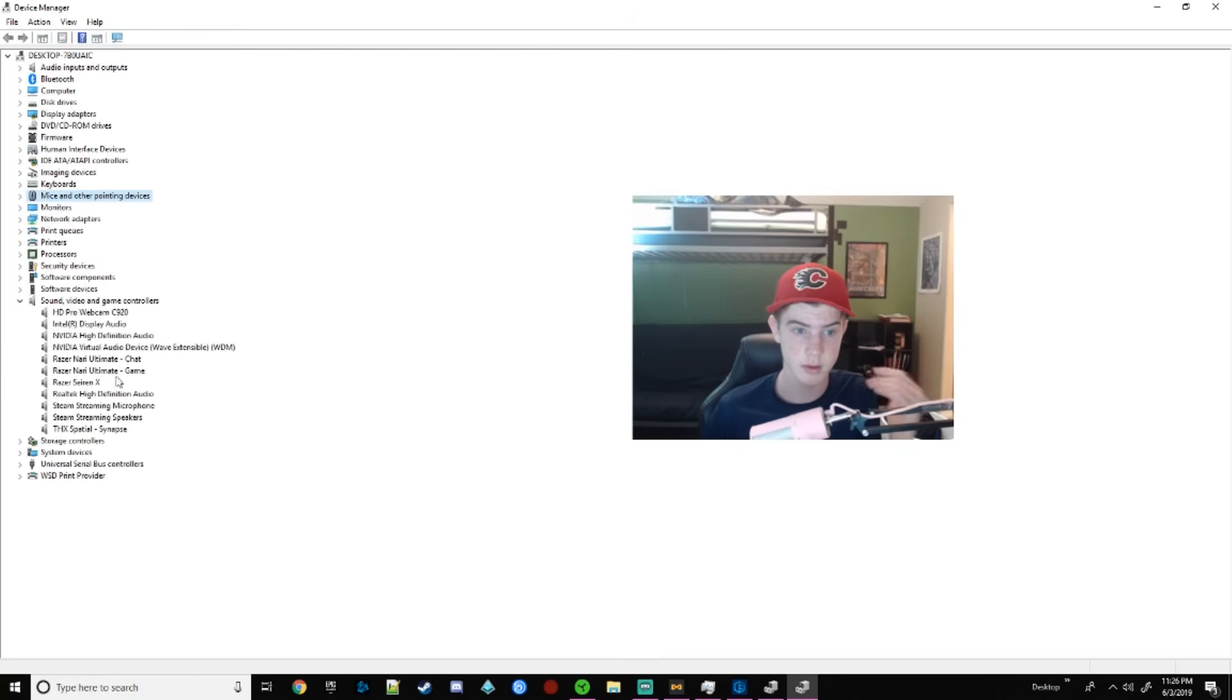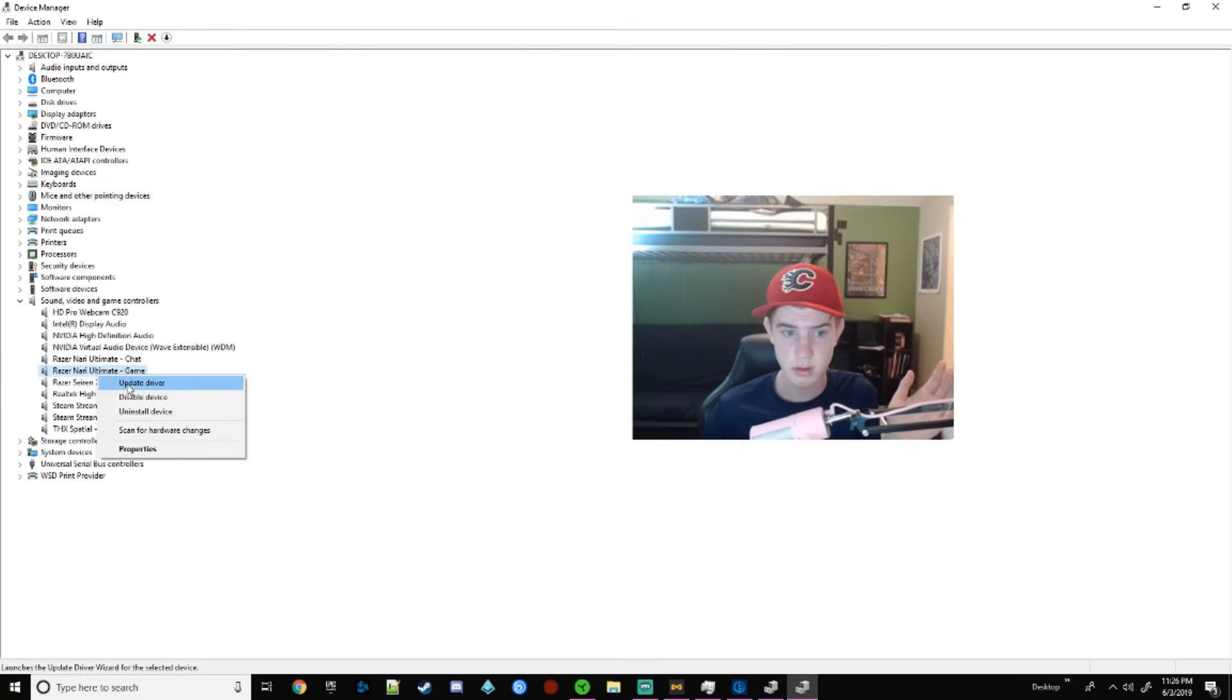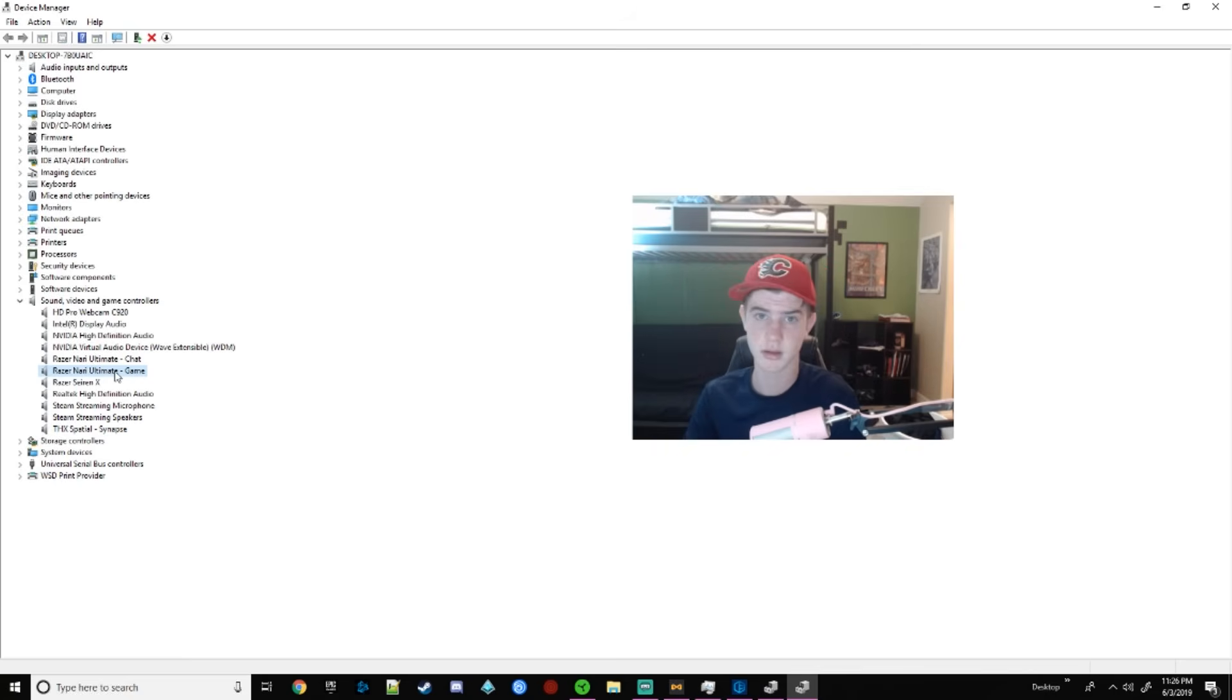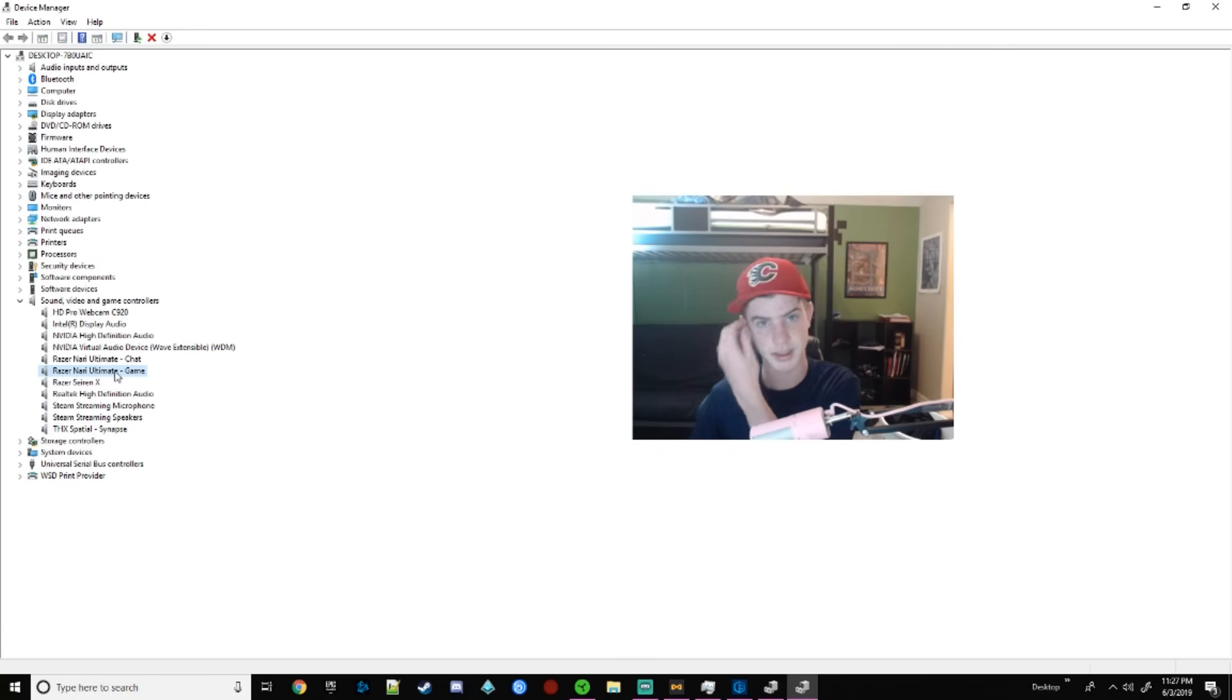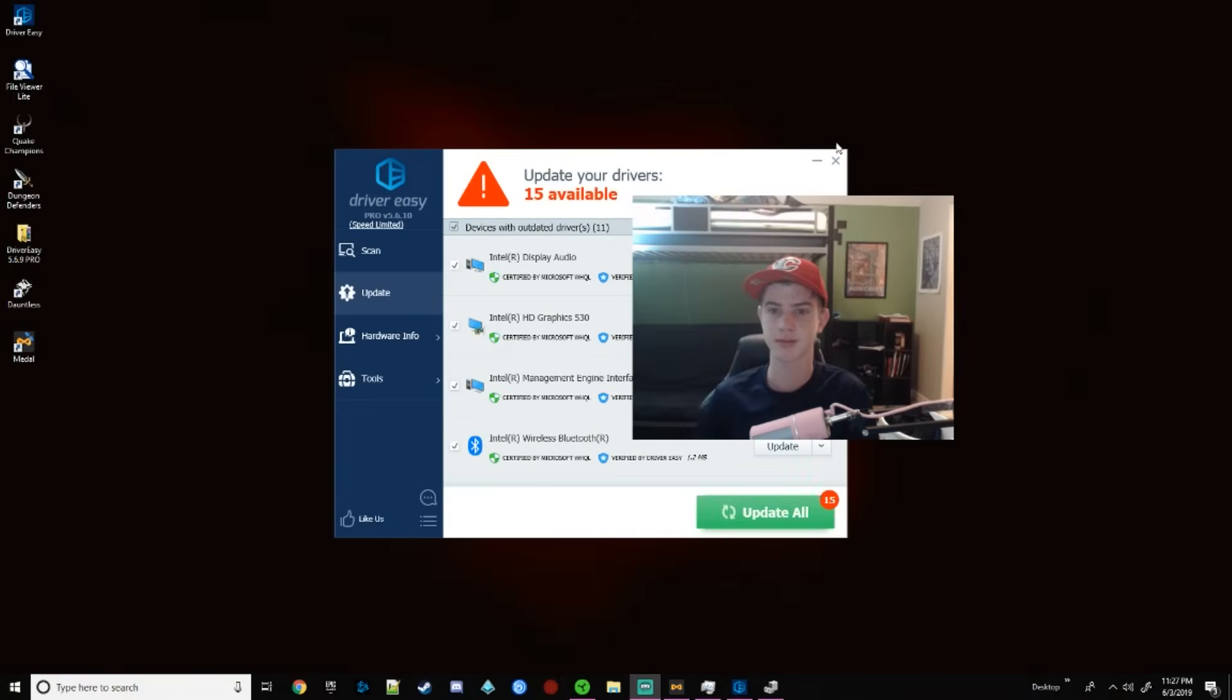And so for this case, you would uninstall both of these drivers. Or you can update it or whatever. But normally you delete it and it'll automatically reload the computer with the most updated driver.